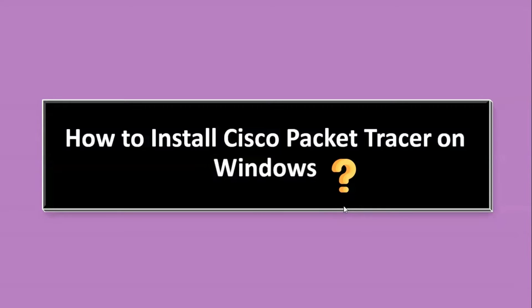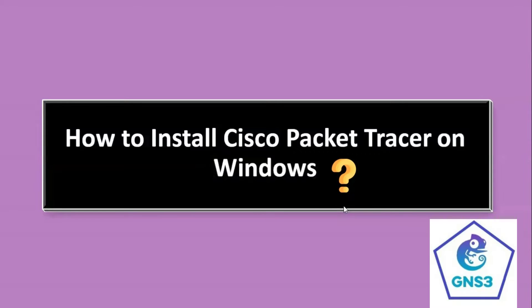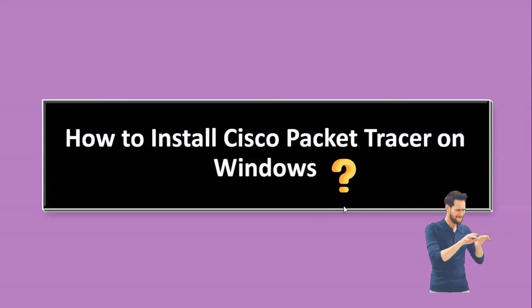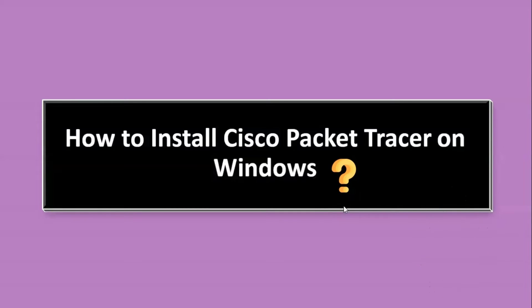We also have one more simulation tool, GNS3, that is similar to Cisco Packet Tracer. If you'd like to know how to install GNS3 on Windows system, please write the request in the comment box and we will make the video. Let's get started.